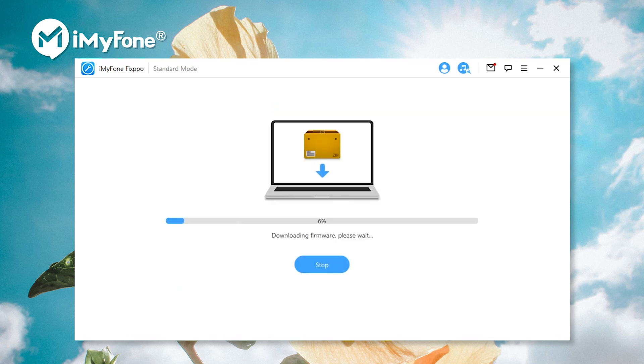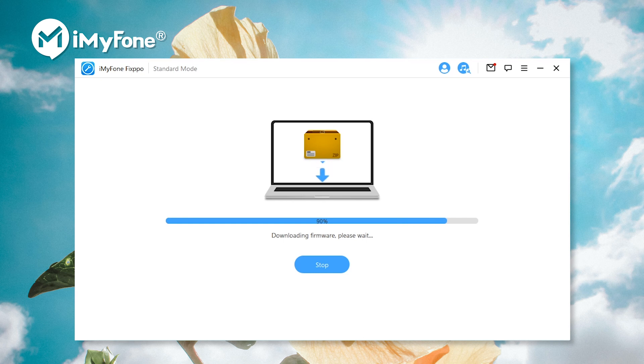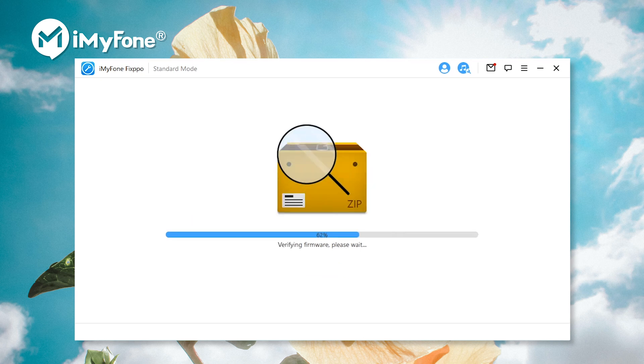It's worth noting that you can also use fixpo to downgrade to iOS 14 if you are done with the iOS 15 bugs.